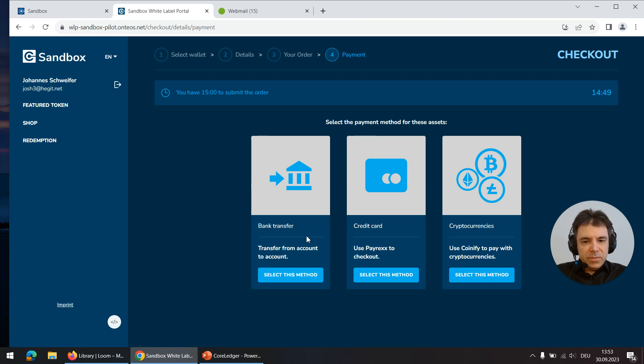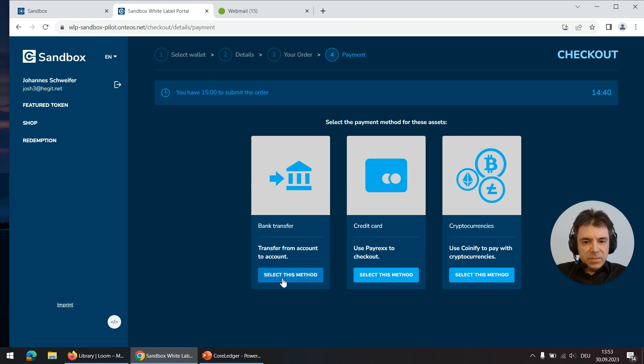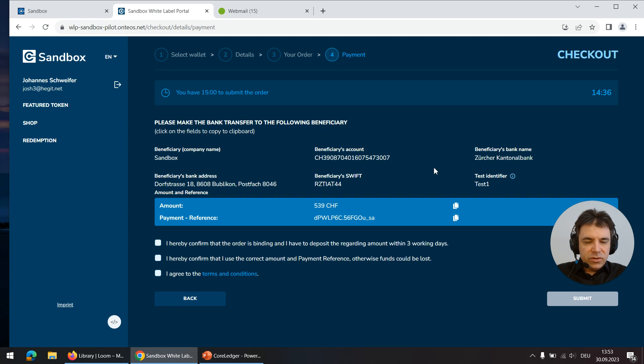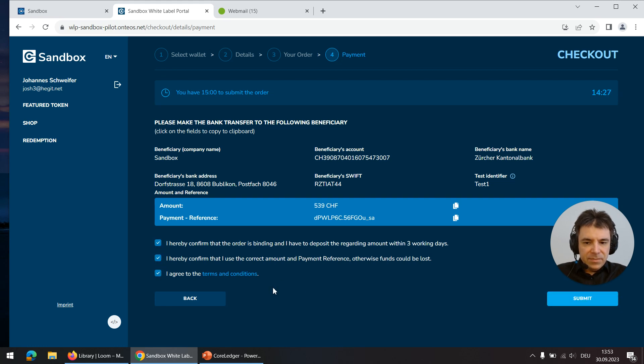One option is the bank transfer and other the credit card and third cryptocurrencies. Of course we can configure additional methods here. The default method bank transfer is the easiest so I click on that one which shows me in the next screen the bank details and payment details. Then some checkboxes which I have to confirm in order to proceed.